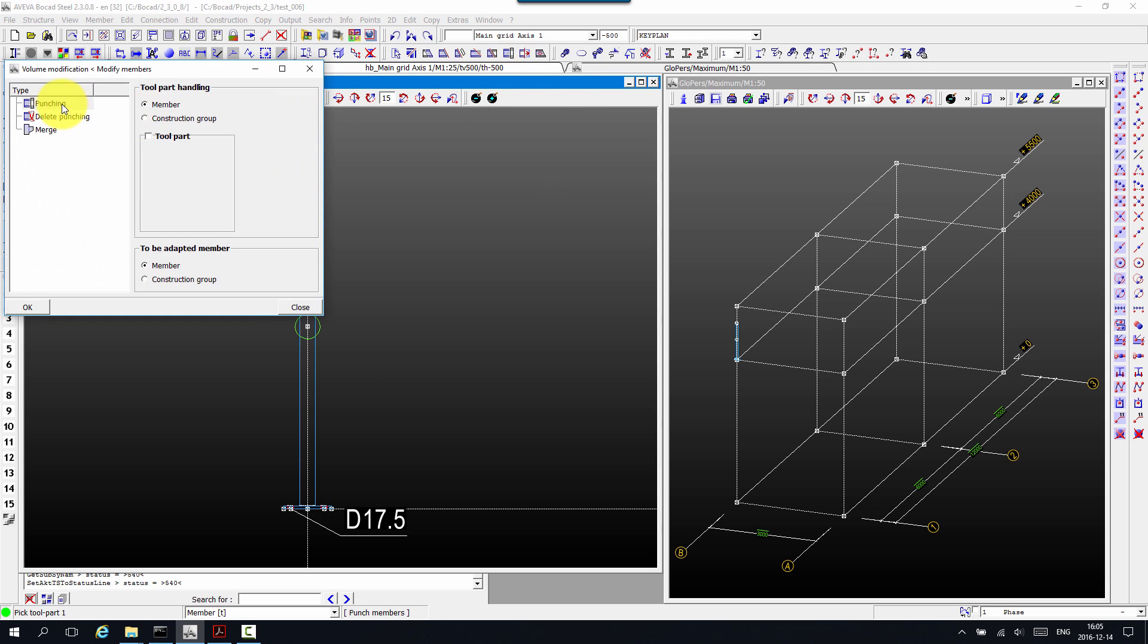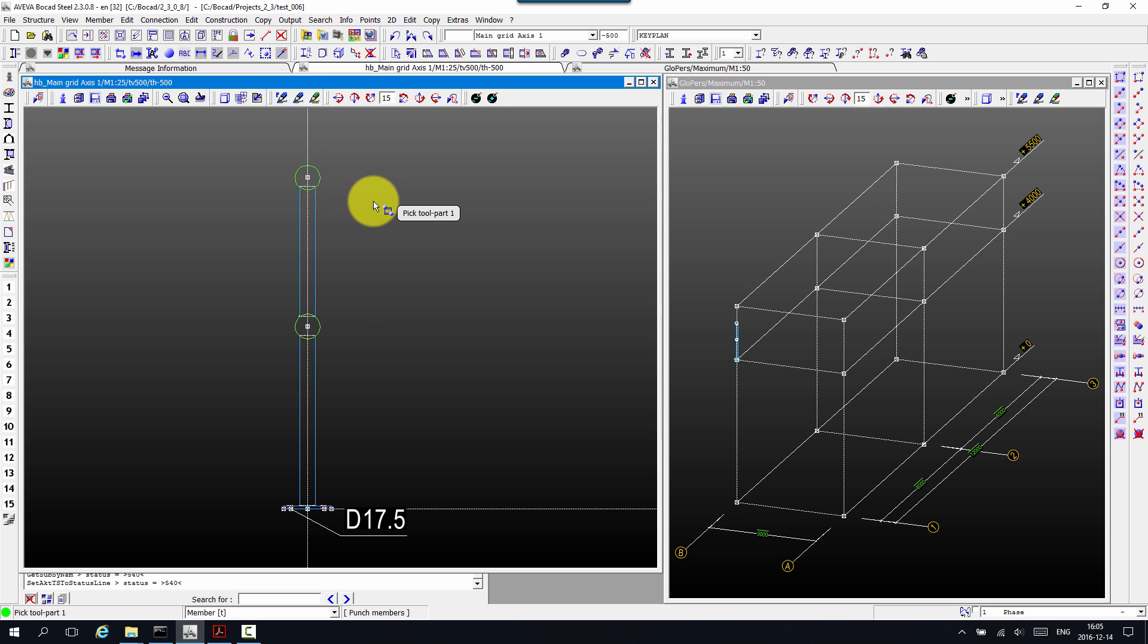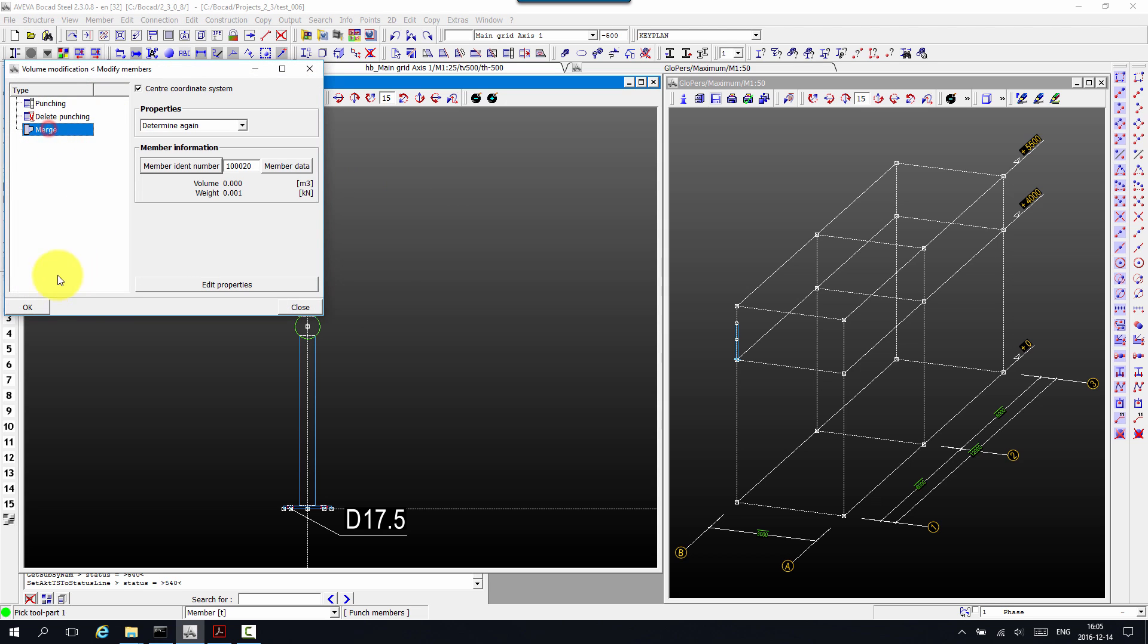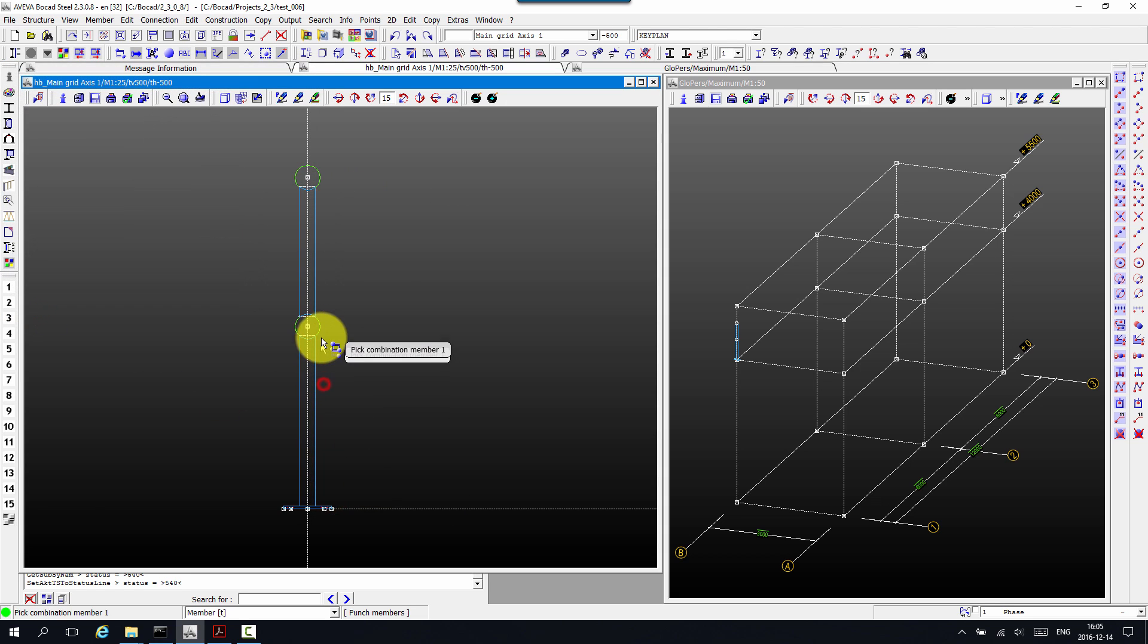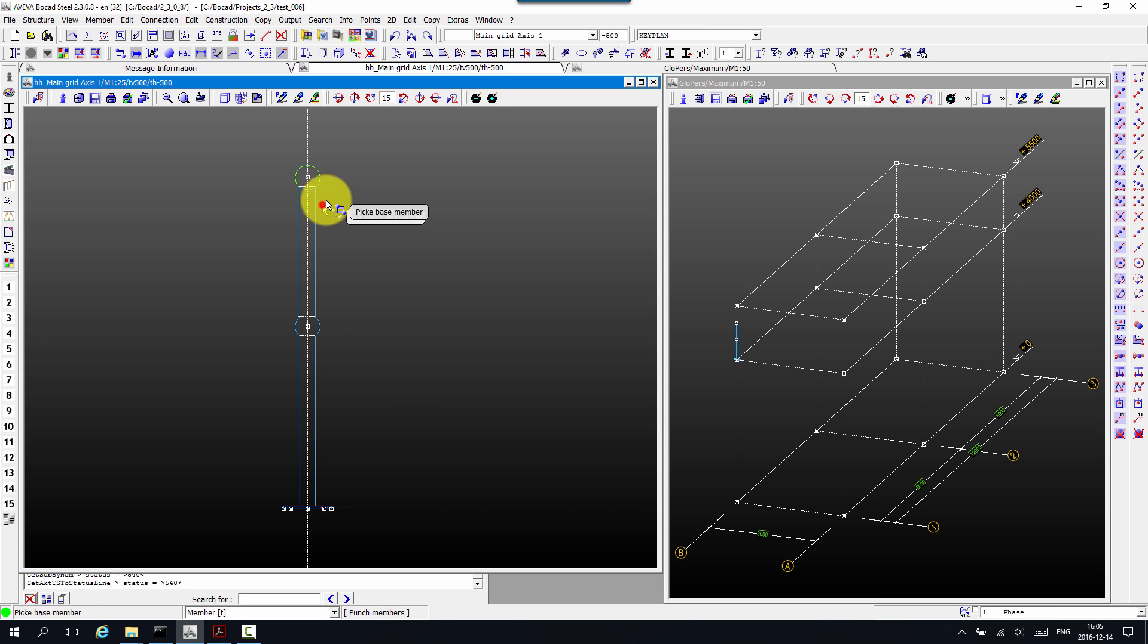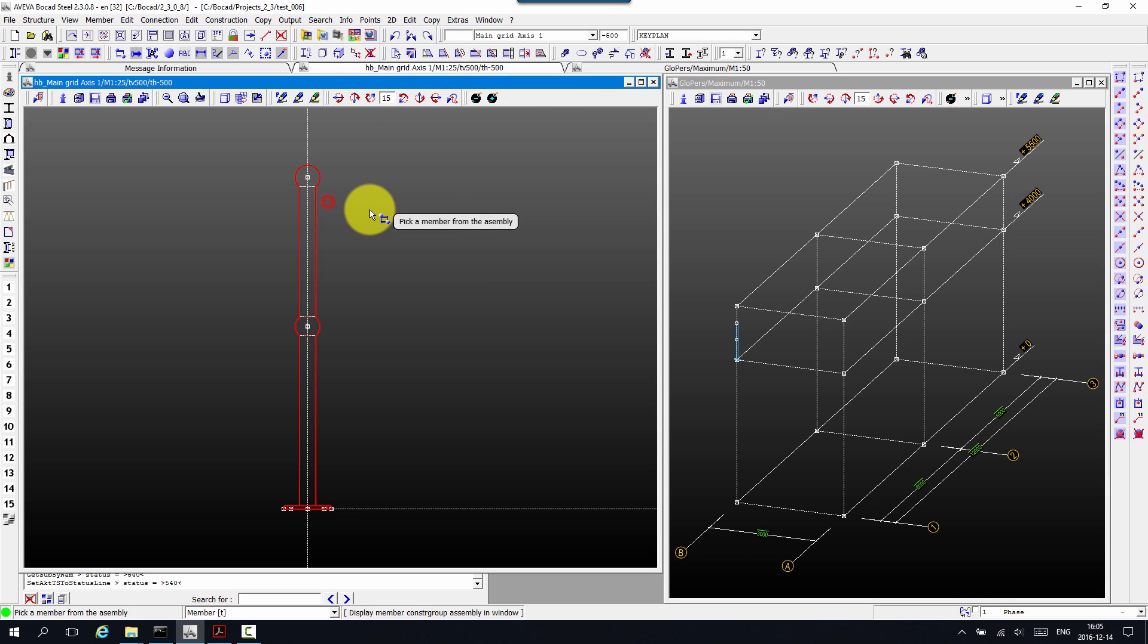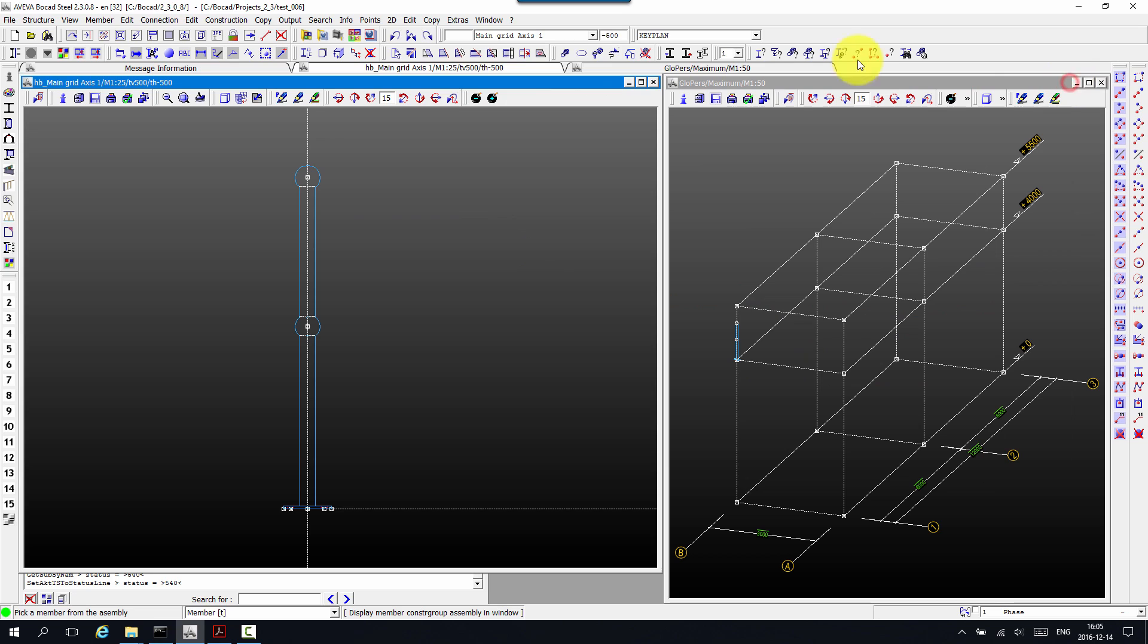So now we can finally punch the balls through the stanchion. Like that. And merge the various components. You see that I pick the stanchion first, so we maintain the main properties of that stanchion and not the other components. And as we can see now it's a single component.